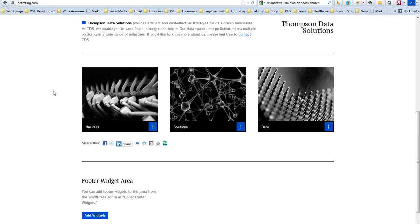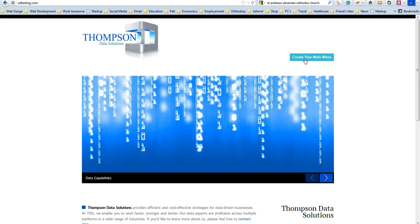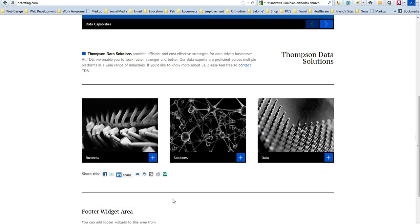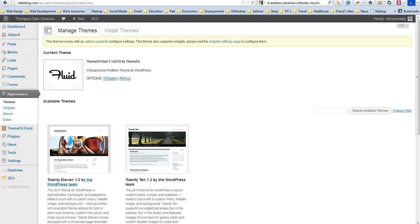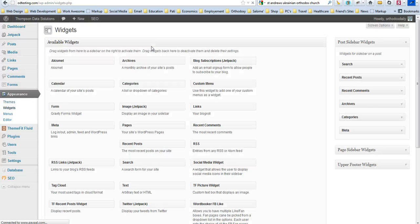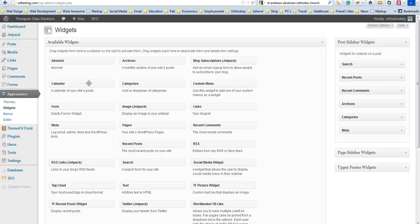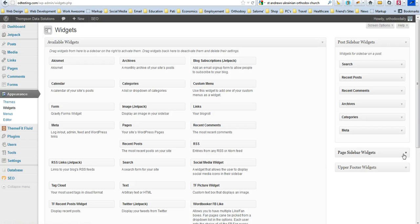And a lot of times I've noticed that when you do this, the widgets actually get rearranged. So you may have to go back into your theme and actually rearrange the widgets. Okay, I'm going to go ahead and just do that real quick.